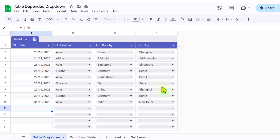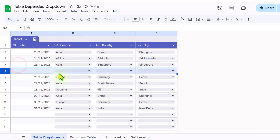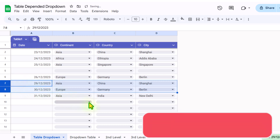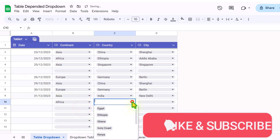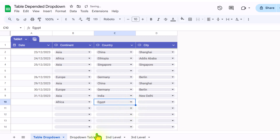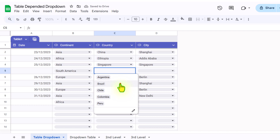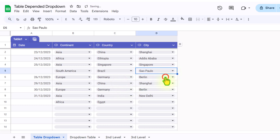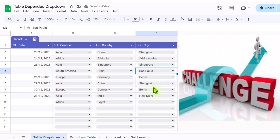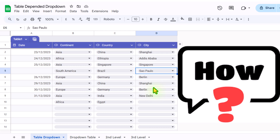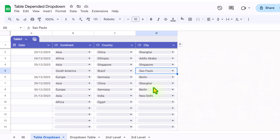Recently Google added a table feature within Google Sheets, just like in Excel. I've now developed the same dependent drop-down with the same options to show you. If I click here and insert a new row, everything works perfectly. Even if I click and delete rows, everything will work fine. If I select Africa, it will only show me the countries related to Africa. If I select South America, it will only show the matching countries and cities. So we have overcome the issue with the new table feature, and I will show you everything in this video.